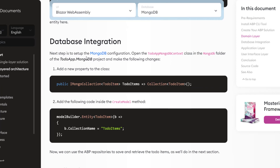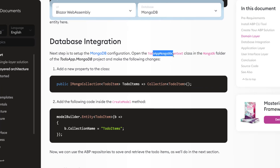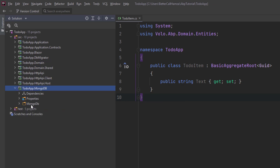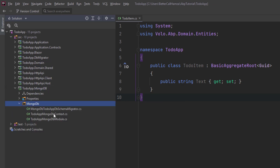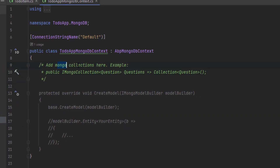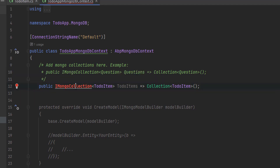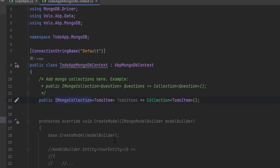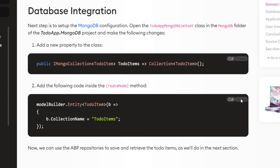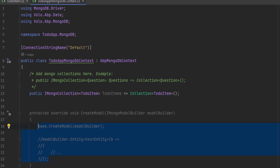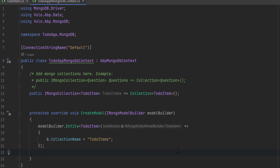Next up is the database integration. We're going to set up the MongoDB configuration by opening the MongoDB context class in the MongoDB project. We'll copy the property, find the MongoDB folder and the MongoDB context, put our properties there, sort out the references, then copy the mapping code and paste it in the CreateModel method. By that we've mapped the ToDoItem entity to the to-do items table in the database.